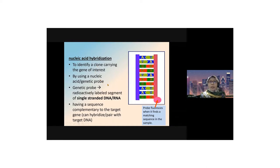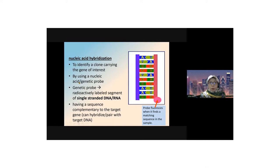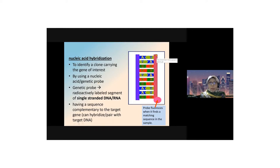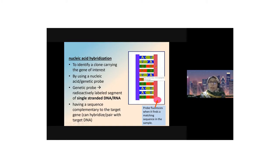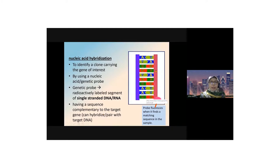The important probe for nucleic acid hybridization is the nucleic acid probe or genetic probe, also called the radioactive probe. The red strand here represents the nucleic acid probe that fluoresces when it finds the matching sequence of the target gene. This genetic probe is single-stranded RNA or DNA.